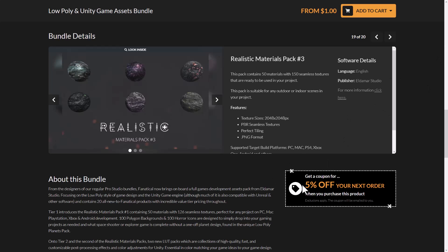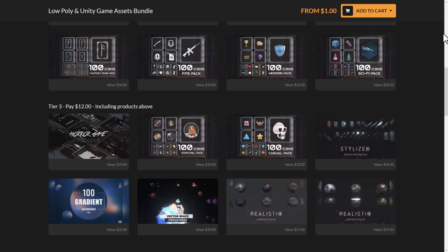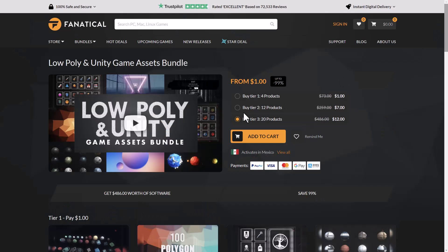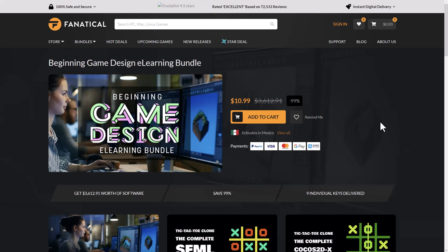You can use these commercially, by the way. It does say they are specifically for Unity, but they're not requiring it — much of it is compatible with Unreal Engine and other software. So you could use this with whichever game engine you want, even though Unity is in the title. The bundle is organized into tiers based on the number of items you get. To get everything — 20 products — it's $12. So obviously a good deal, especially if you're looking for some materials to work with.